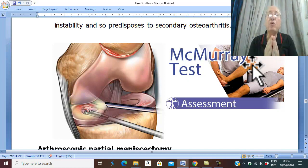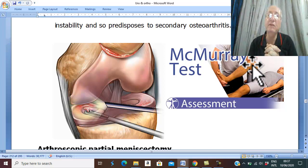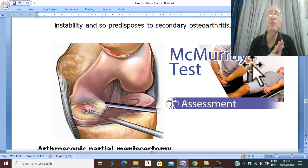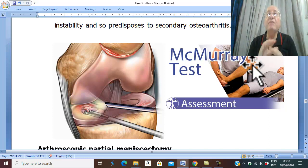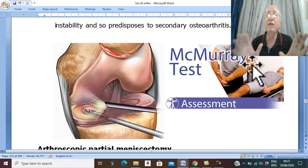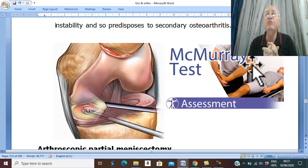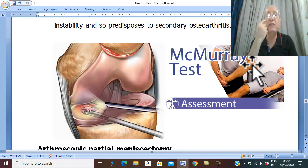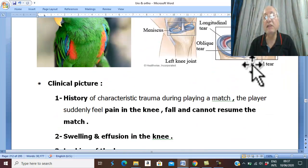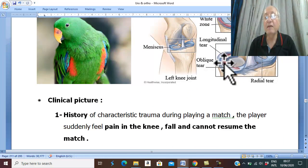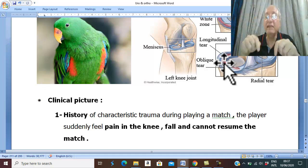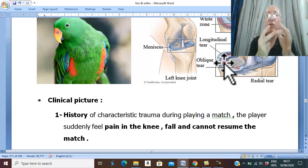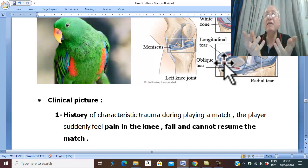The most important investigations for any intra-articular disease in the knee joint are MRI and arthroscopy. MRI is the most reliable imaging modality for any intra-articular injury inside the knee. Arthroscopy is 100% diagnostic — we can directly see the problem and the tear. Nowadays, arthroscopy is also therapeutic.